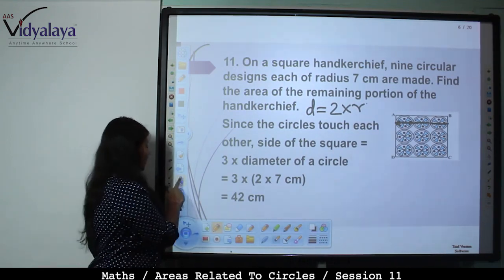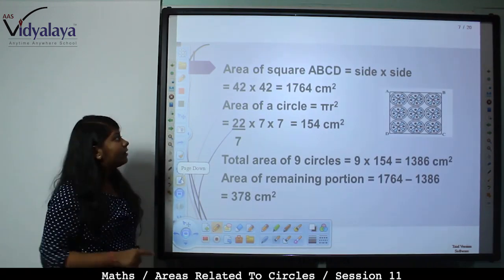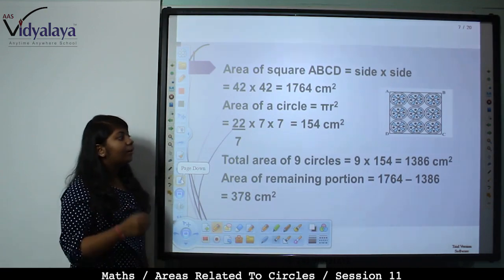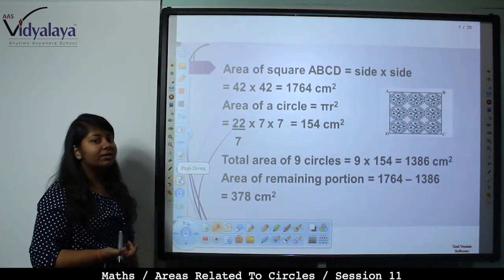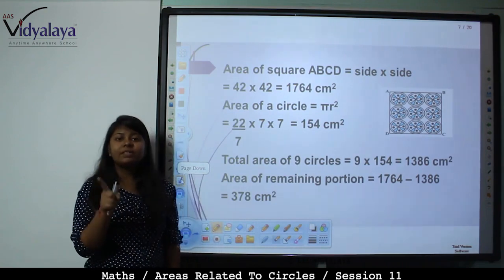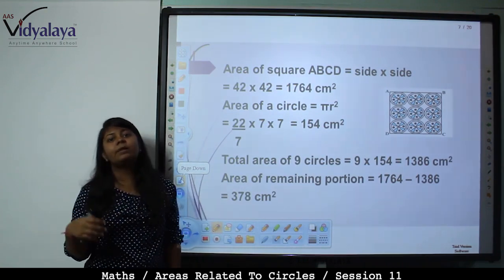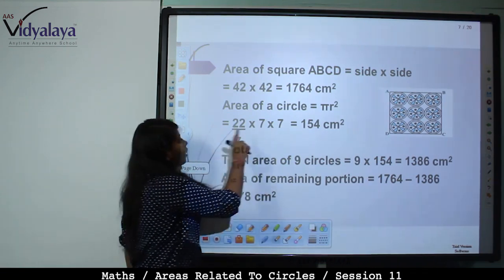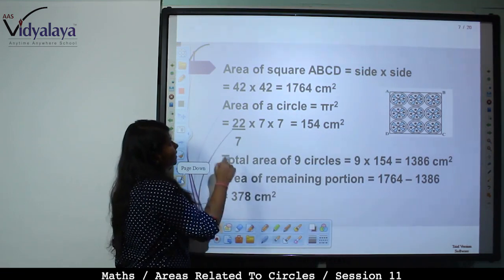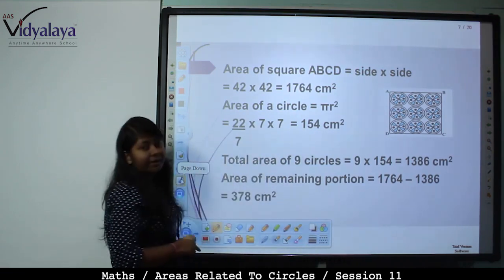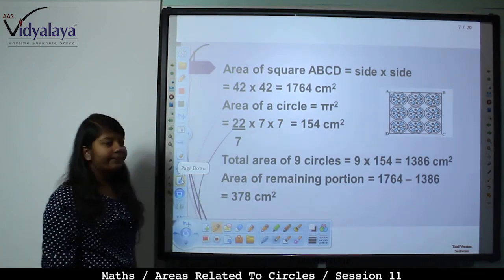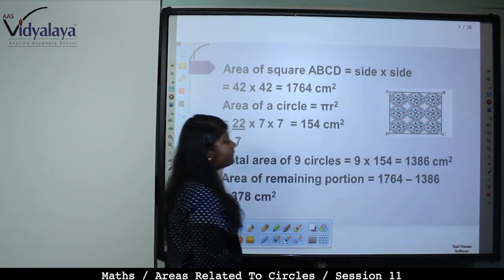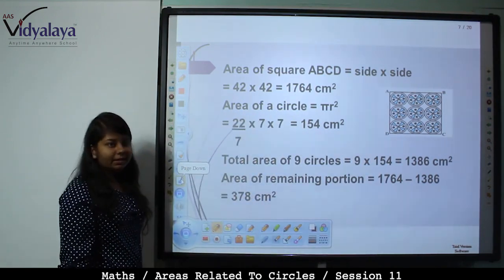Area of the square = side² = 42 × 42 = 1764 cm². For the 9 circles, since all circles are equal in size, area of 1 circle = πr² = 22/7 × 7 × 7 = 154 cm². Total area of 9 circles = 9 × 154 = 1386 cm².